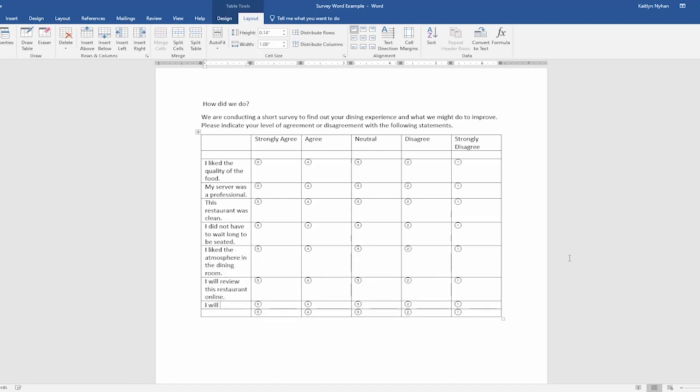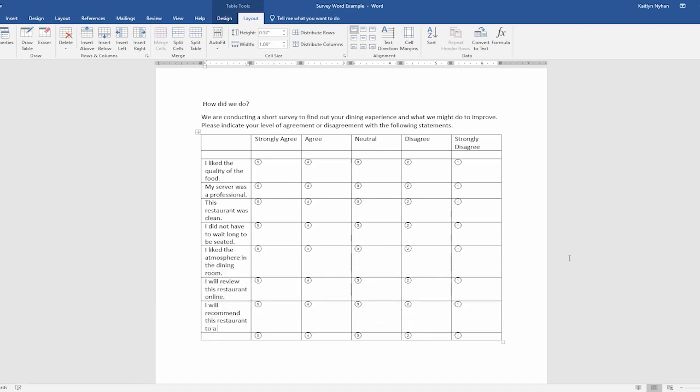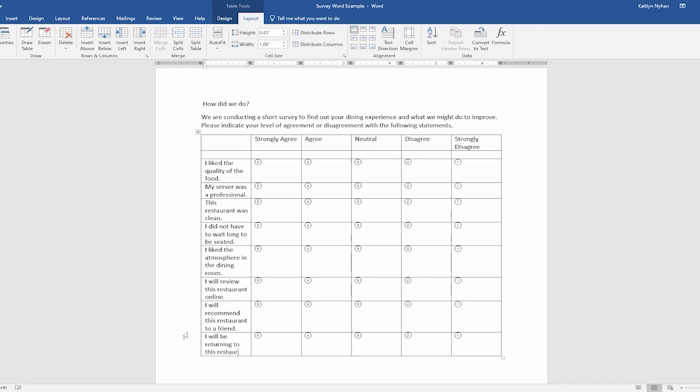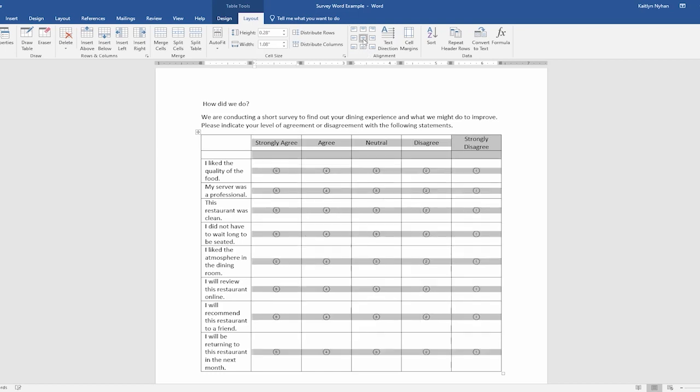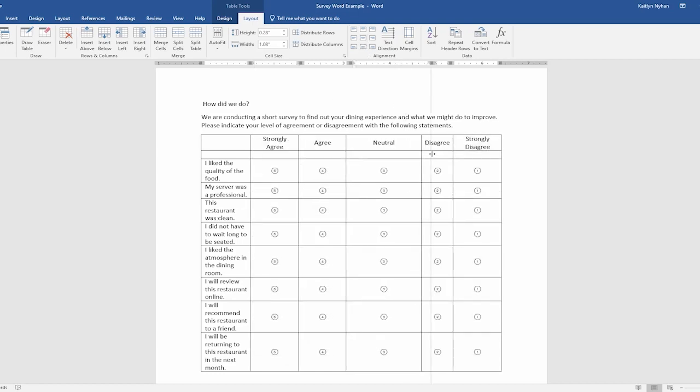First, we are going to highlight the scale and bubbles. Next, click Table Layout and in the section labeled Alignment, click Align Center. Now the bubbles are in the center of their columns.